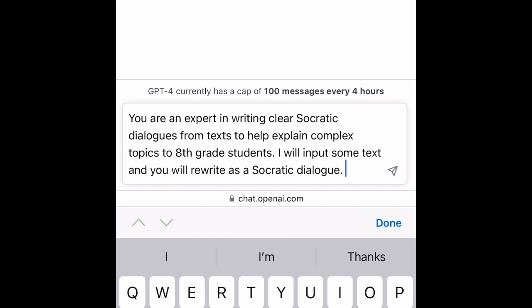Now it could be year 10 students — it doesn't matter. I'm just using the US eighth grade because it's kind of middle school age students. That means the writing is going to be clear, taking complicated ideas and simplifying them. Then the prompt says: 'I will input some text and you will rewrite it as a Socratic dialogue.'